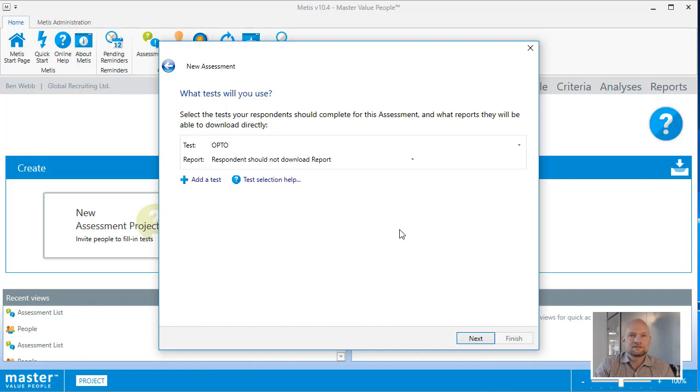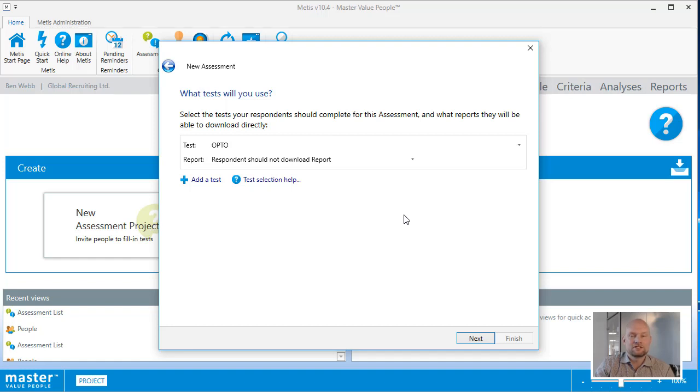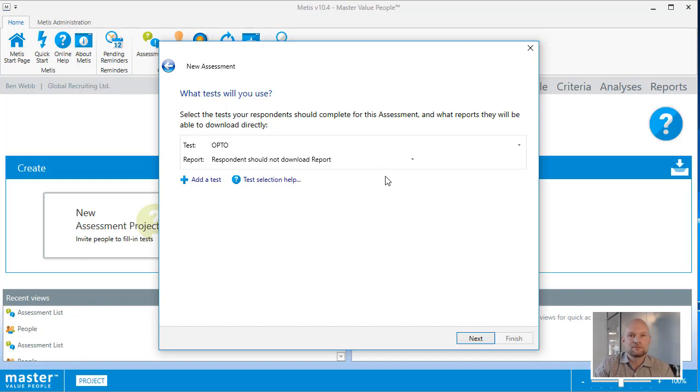You can also select if the respondent should be able to download a report right after taking the test. Making the report available to the respondent immediately is a good way of providing feedback in a timely manner, and it's also good for preparation for an interview if there will be one. For this scenario, I'll select that the test taker should have the score report immediately available after completing the test.